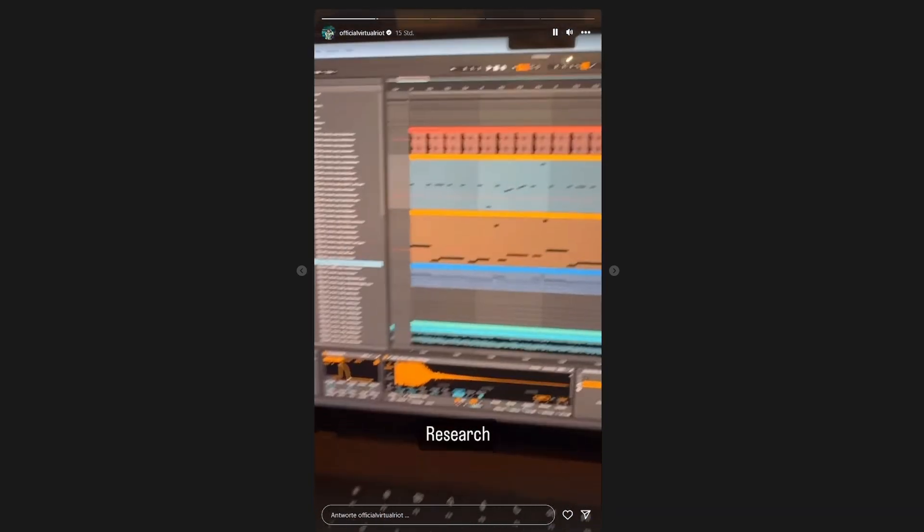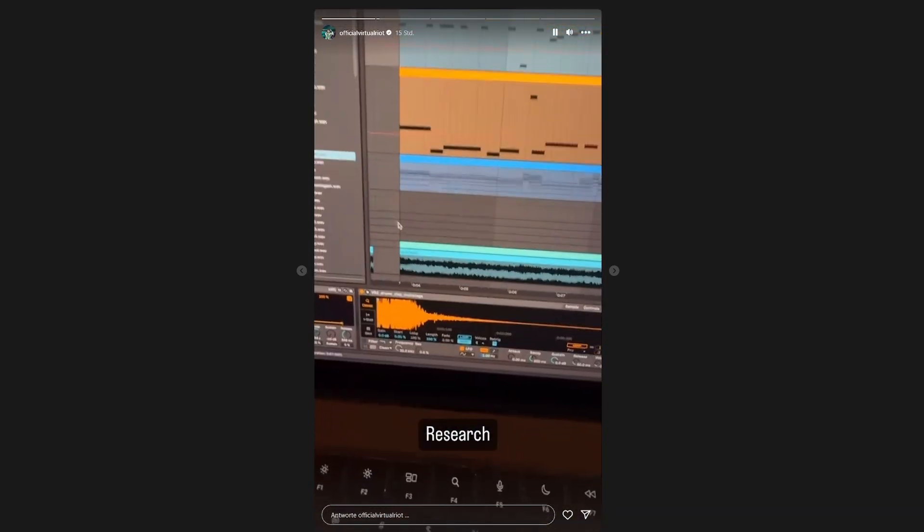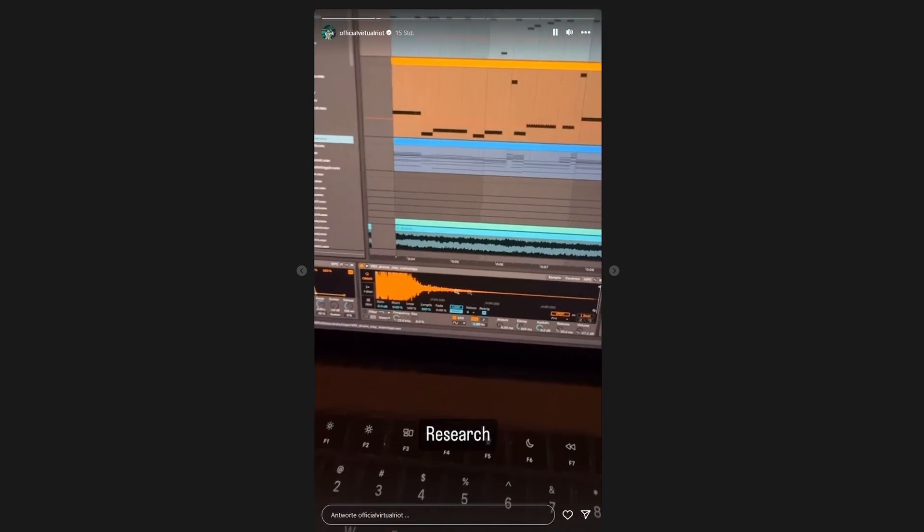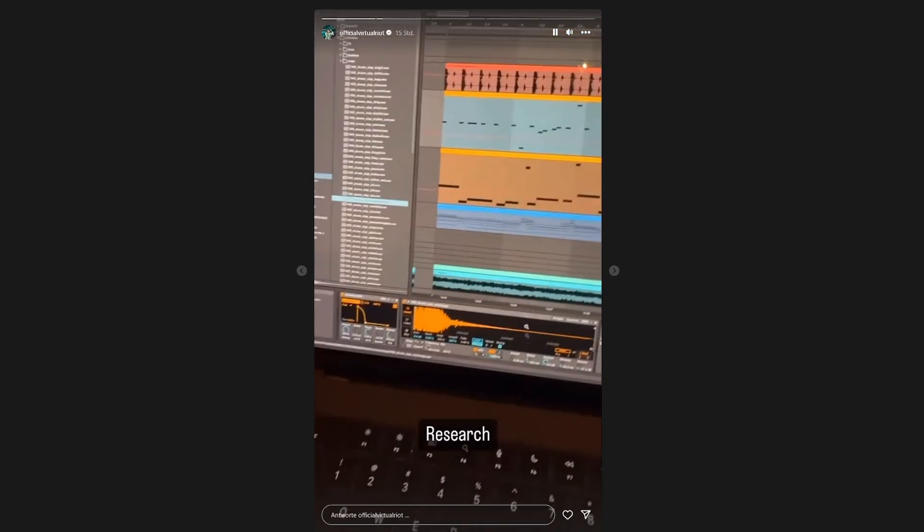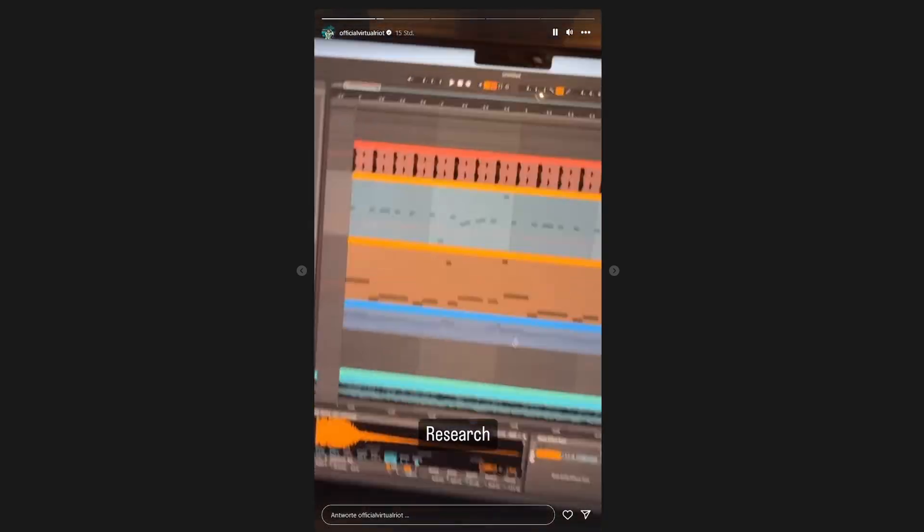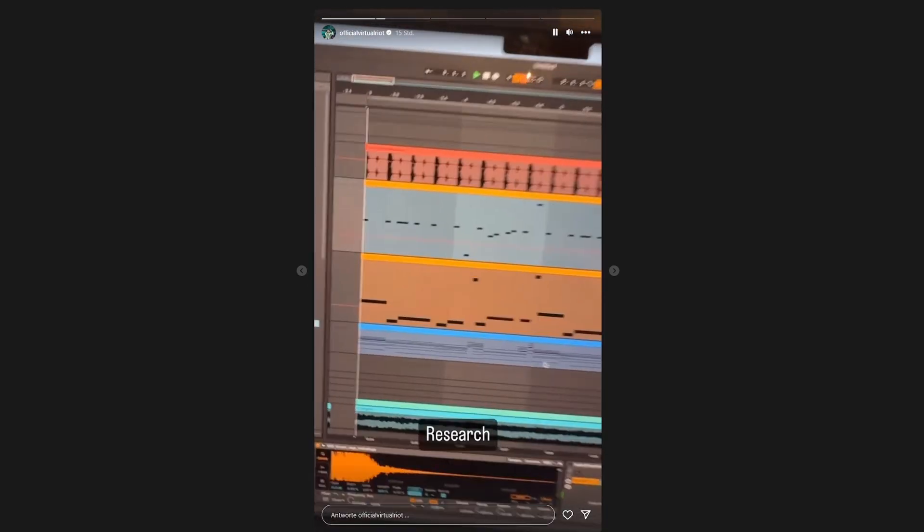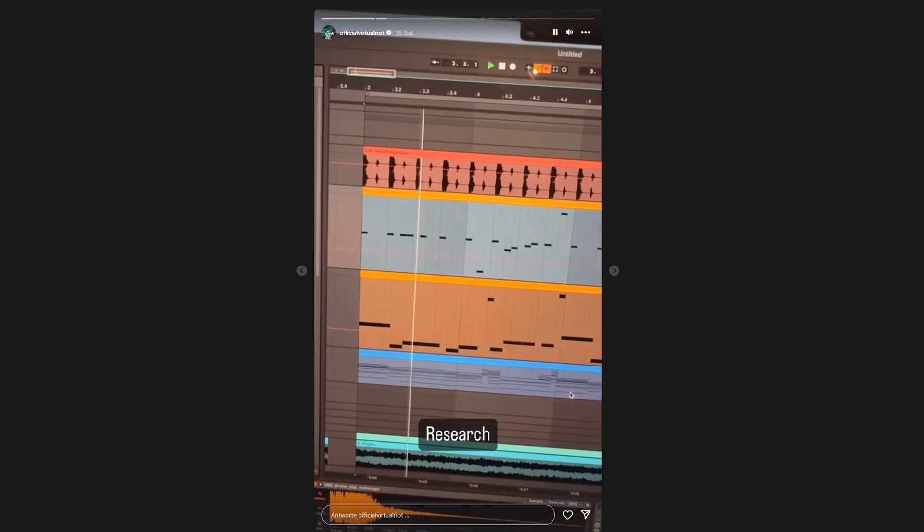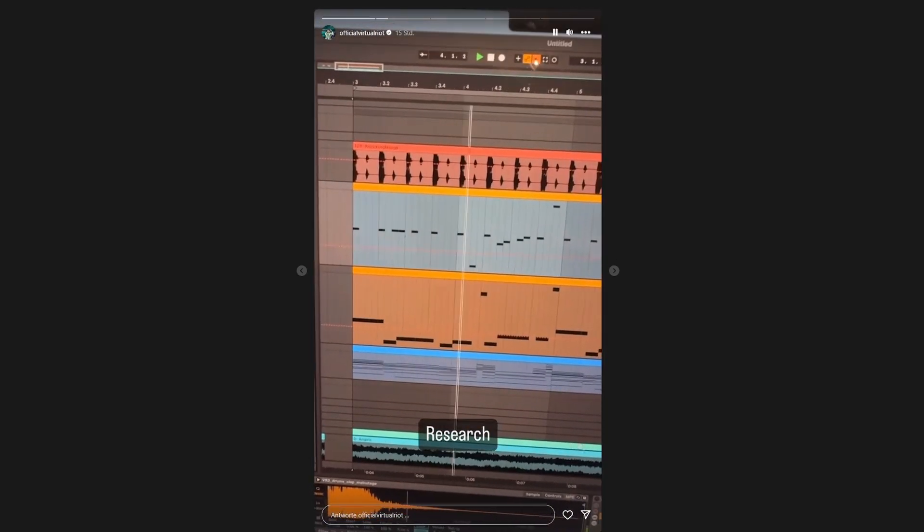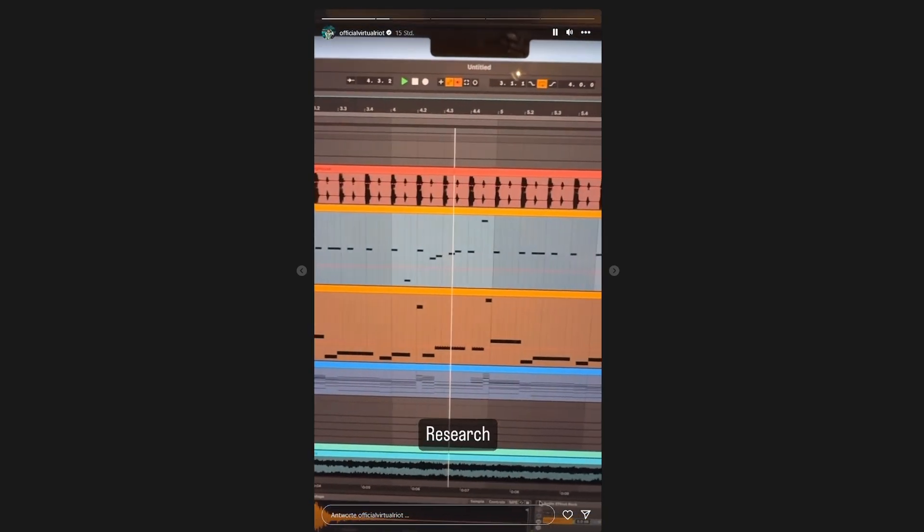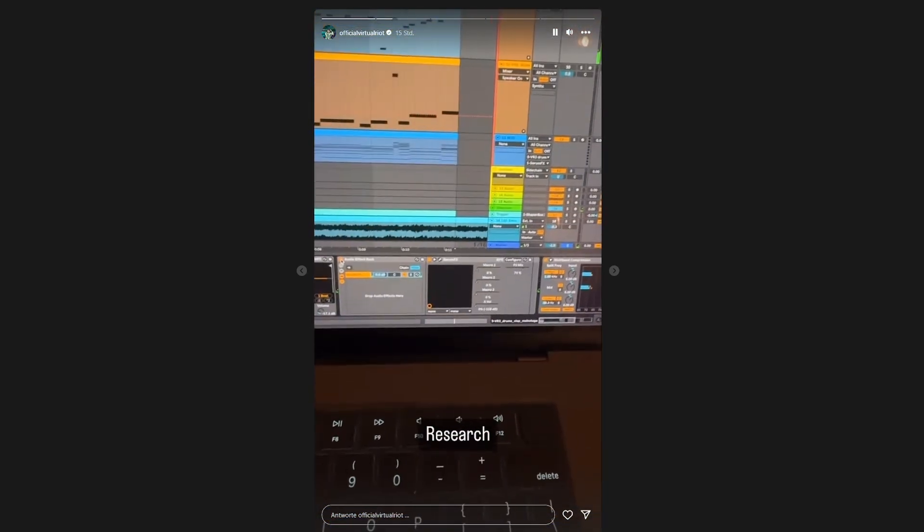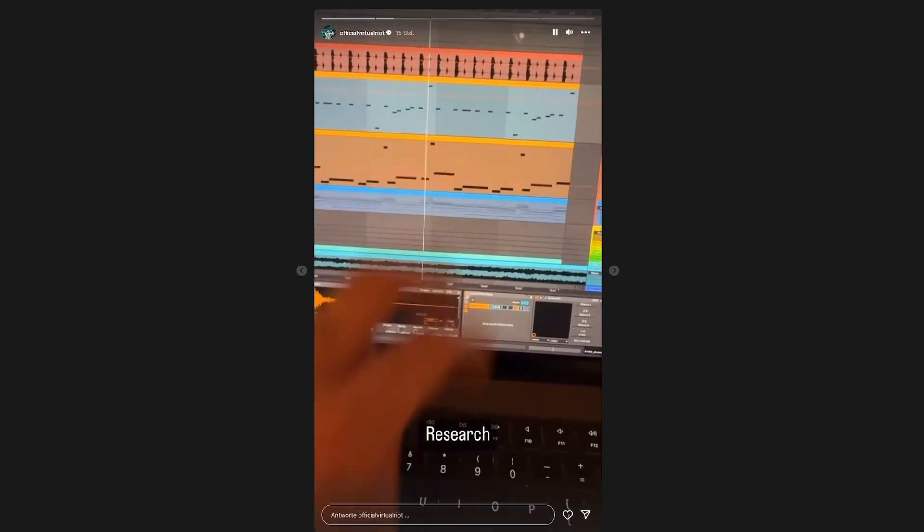The awesome thing is once you have the setup, you can just replace the sample and do it with whatever. I loaded the clap and it's playing this. And now with the self-made resonator.